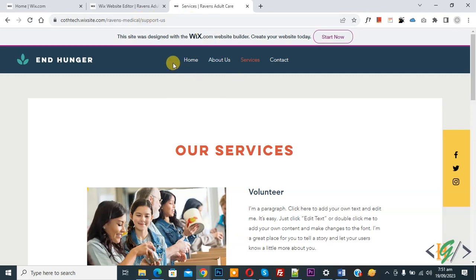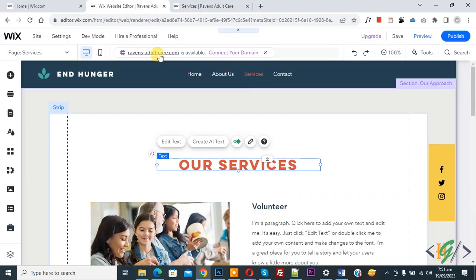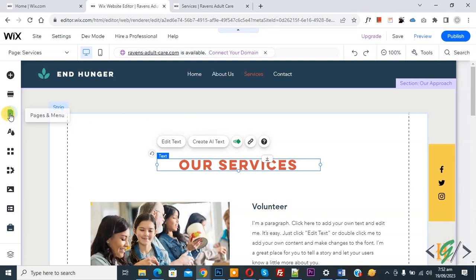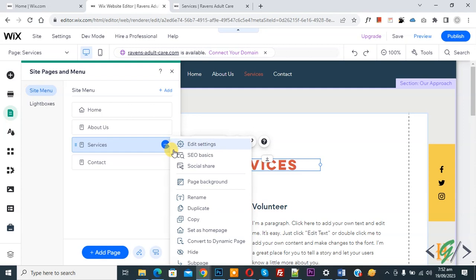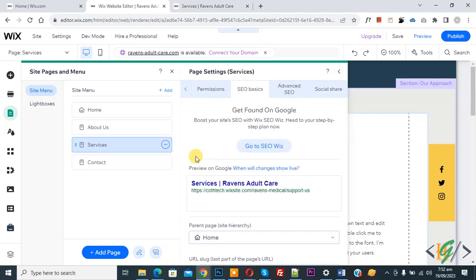Now go to the Wix editor. On the left side you see Pages and Menu — click on it. Then you see the site menu. You see Services. Now you see the icon, so click on it. And then you see SEO Basic, so click on it again.